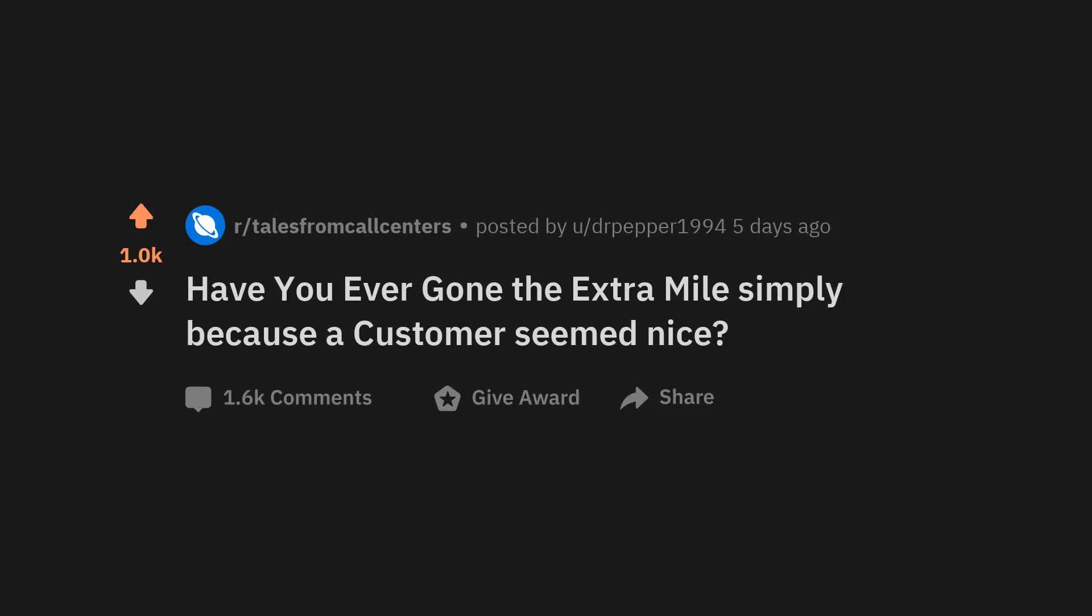Have you ever gone the extra mile simply because a customer seemed nice? An older lady called me at our call center wanting to know if she could walk in the park because she is afraid of getting in trouble due to COVID, nothing to do with our center by the way.